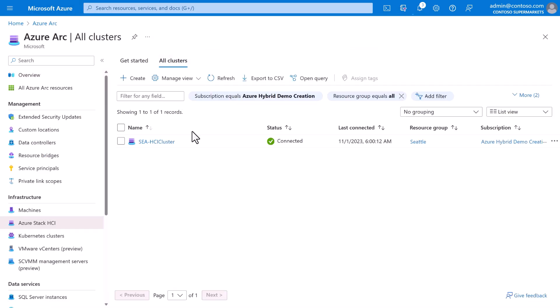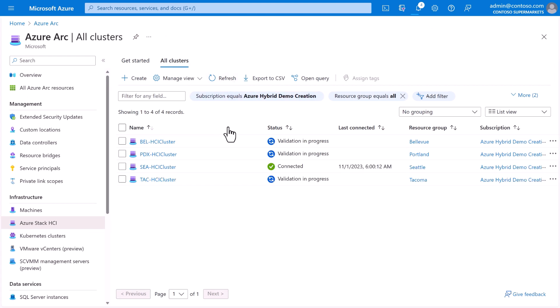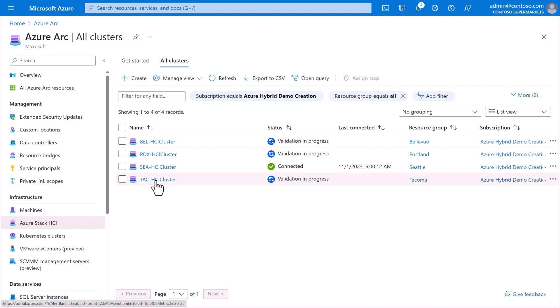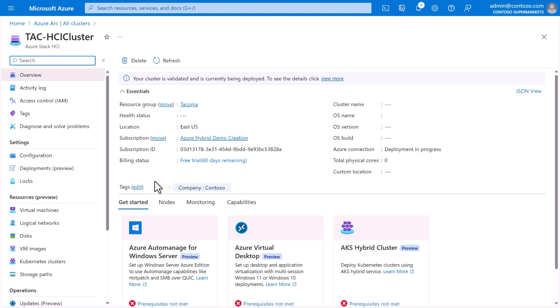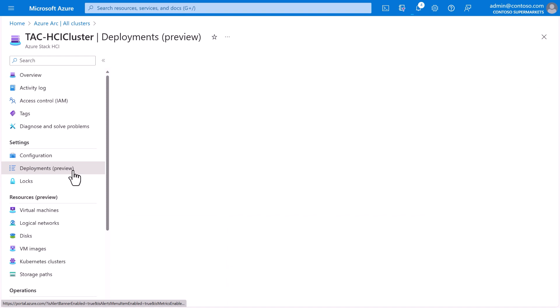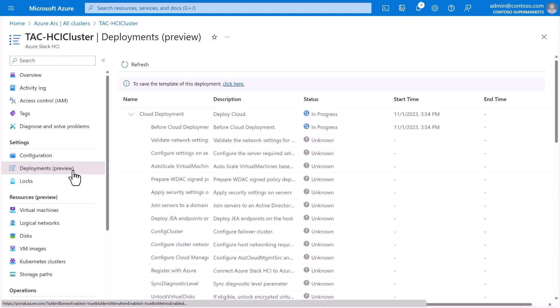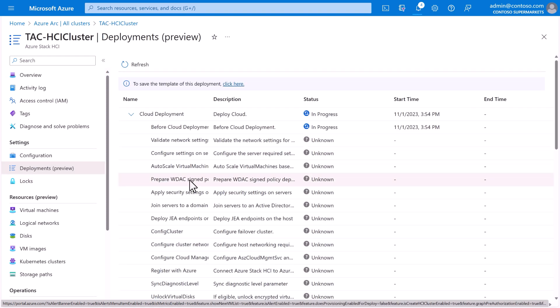Back in Azure Arc, if we refresh, ta-da! The other three store locations, Portland, Bellevue, and Tacoma, are being validated and then will be deployed. And we can confirm that by selecting one of these new clusters and seeing that, indeed, all the same deployment steps are running.